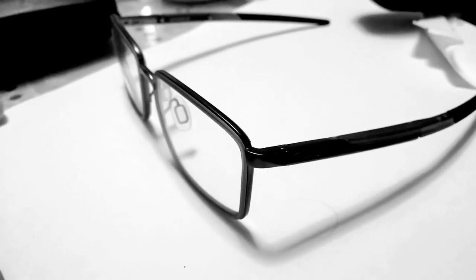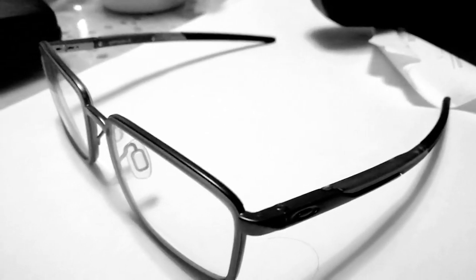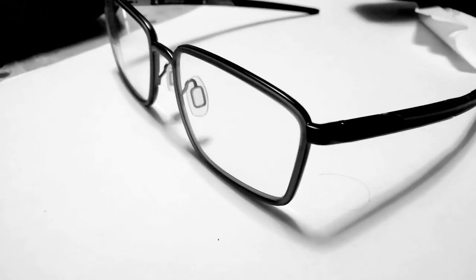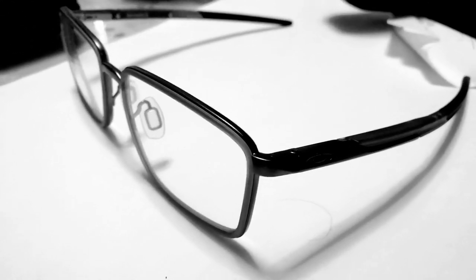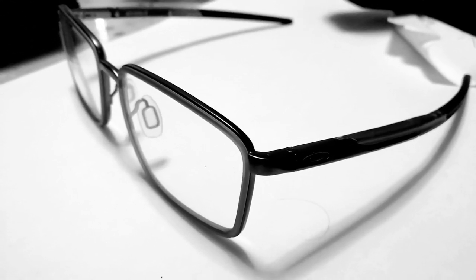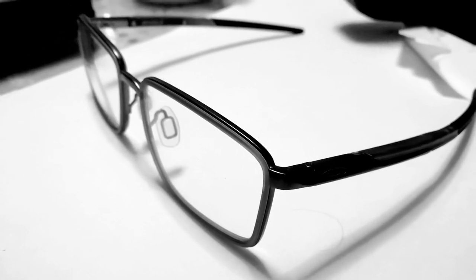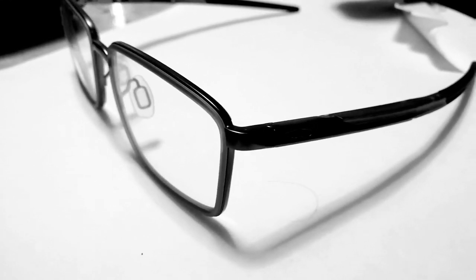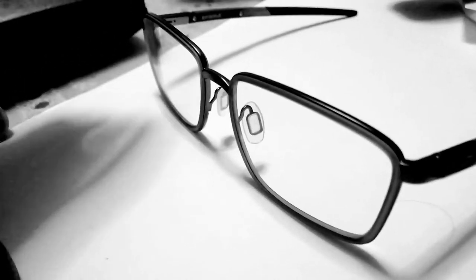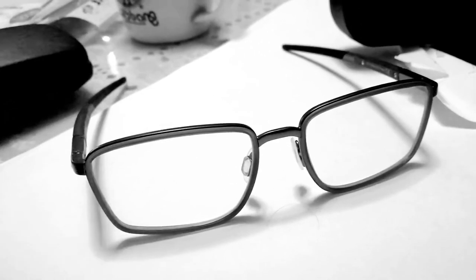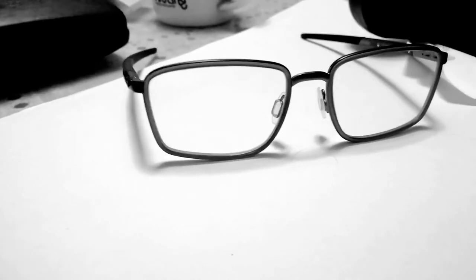Hi everyone, this is Harvey and we're going to talk about Oakley Spindle. I just received this from Amazon and it's about $213 and I really like these glasses because the design is simple.